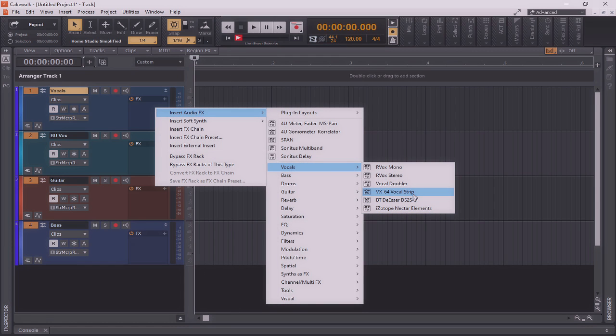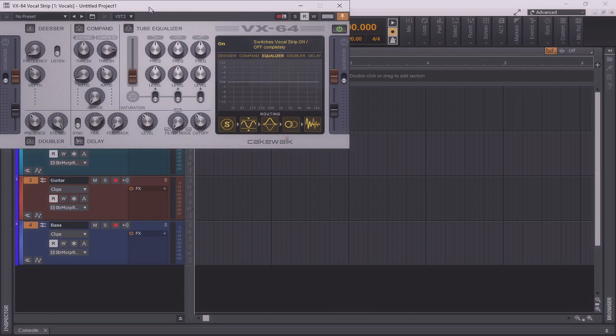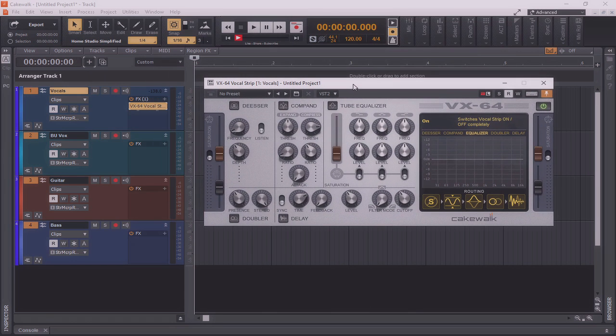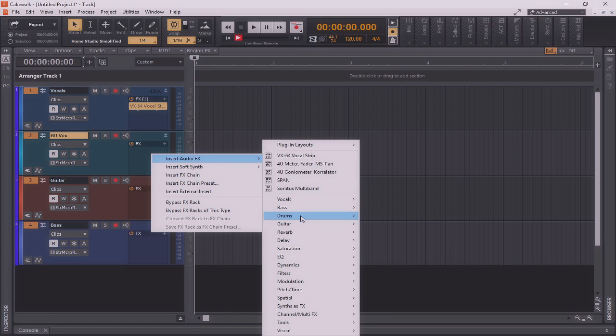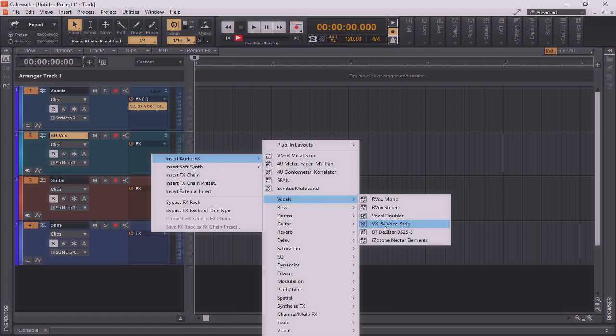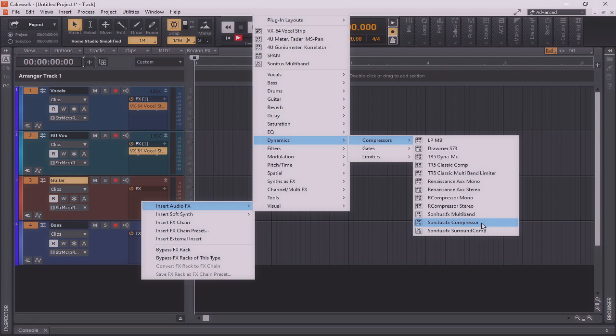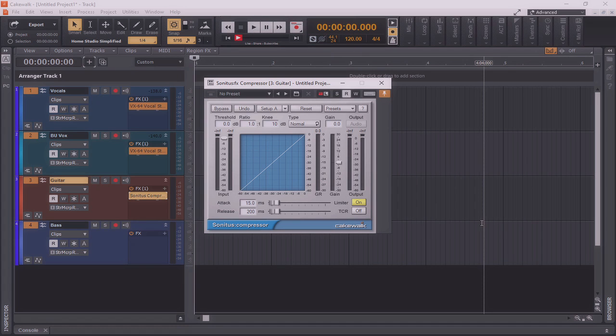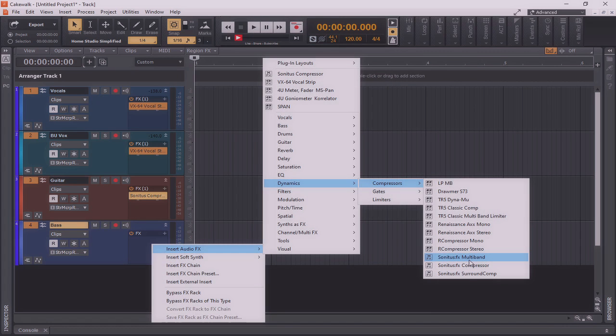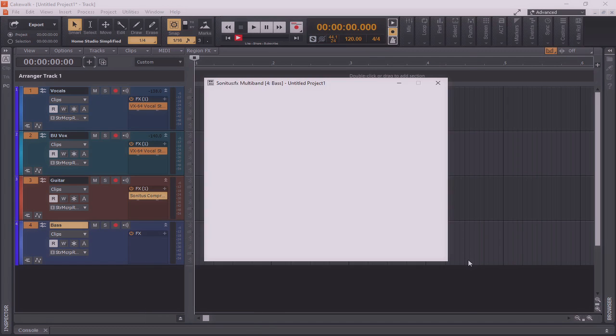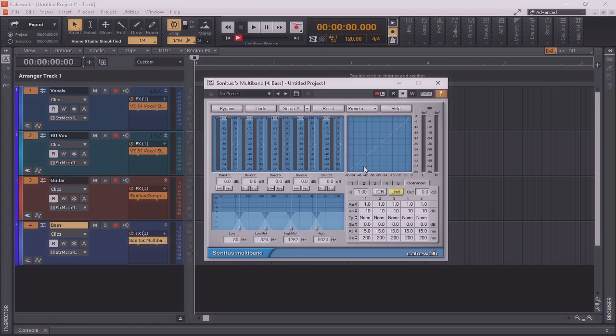Let's say that on my vocals, I always use the VX64 vocal strip. I'll simply insert an instance of that. Likewise, on my guitar, maybe I always use a slight amount of compression. I'll simply insert that here. And on the bass, maybe I always use a multiband. Now, the great thing about this is, if there are pre-programmed settings, say, certain ratios or release times that I specifically will always use as a good starting point, I can simply input those here now, and they will save when the template is saved as well.